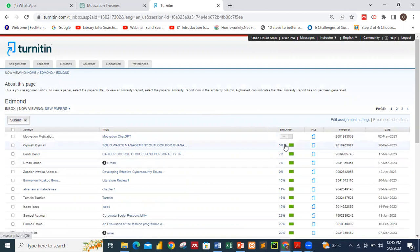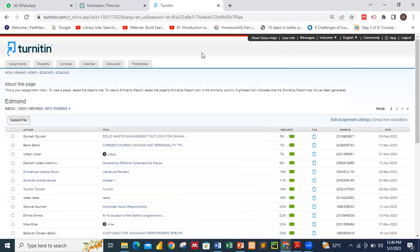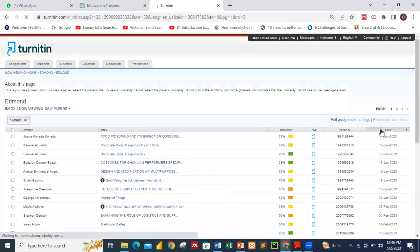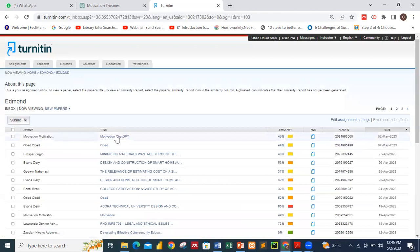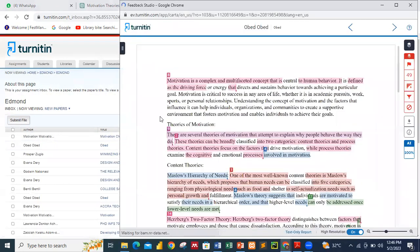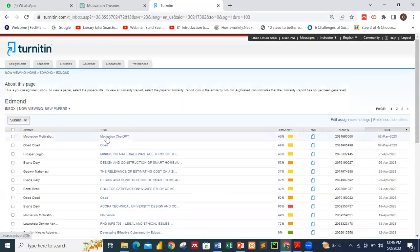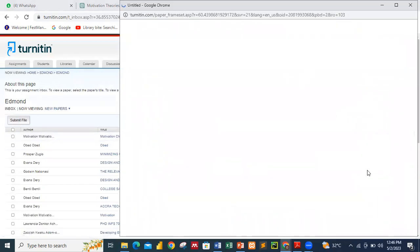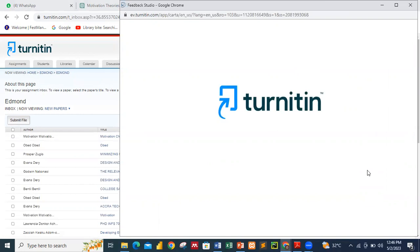We are waiting for iThenticate to come out with the results — we just have to refresh it. I think it's ready. Let me filter by date. We have 'Motivation ChatGPT' showing 46% similarity. Let me click on it so iThenticate can generate the full report.